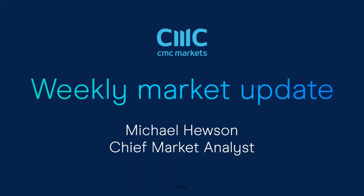Good morning. Welcome to CMC Markets on Friday the 11th of March and this quick look ahead to the week beginning the 14th of March with me, Michael Hewson.